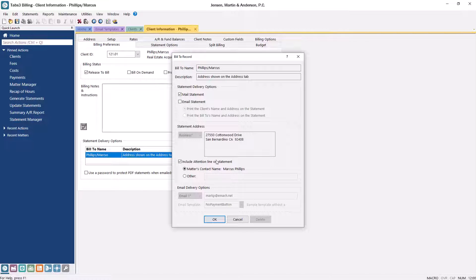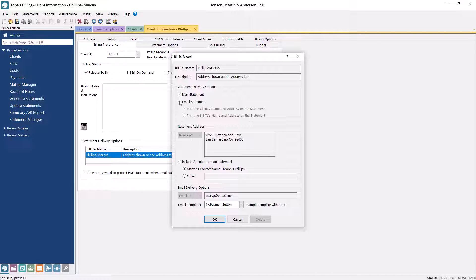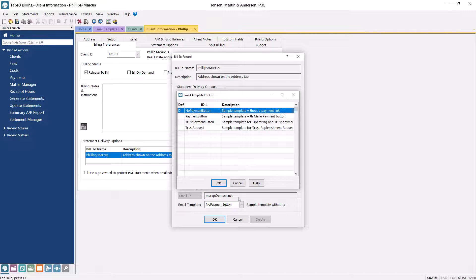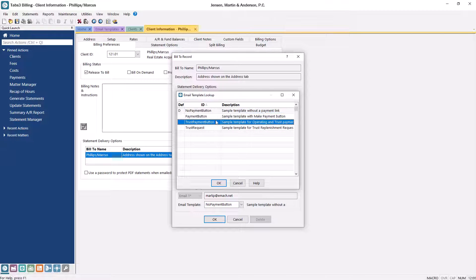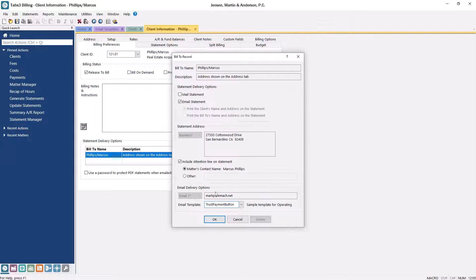In the Bill To record, select the Email Statement checkbox. You can clear the Mail Statement checkbox if you don't need to print a paper copy for this client. In the email delivery options, the email address shown on the Address tab for this matter will be displayed, and you can select an email template from the list. Click OK to save the client.